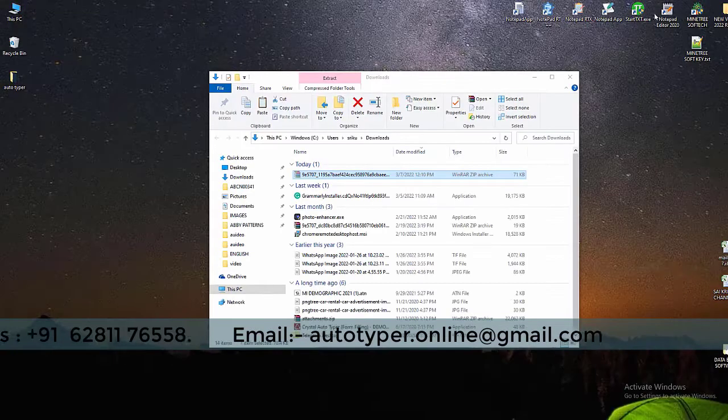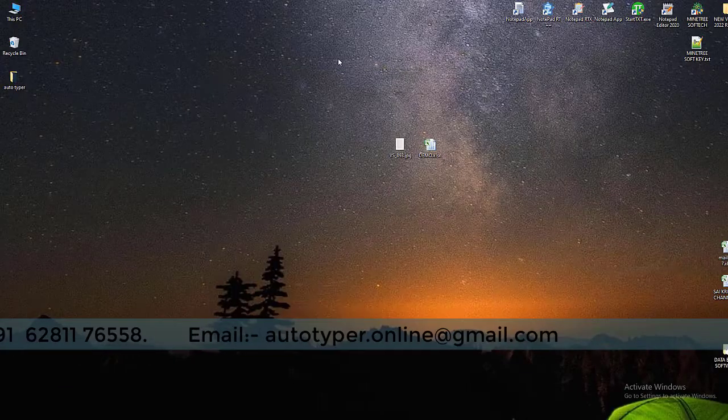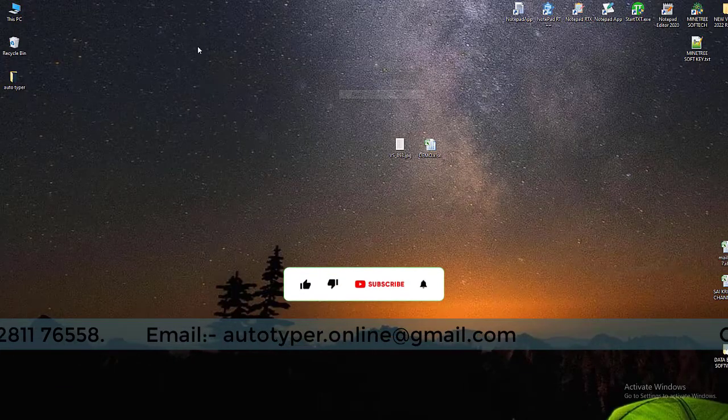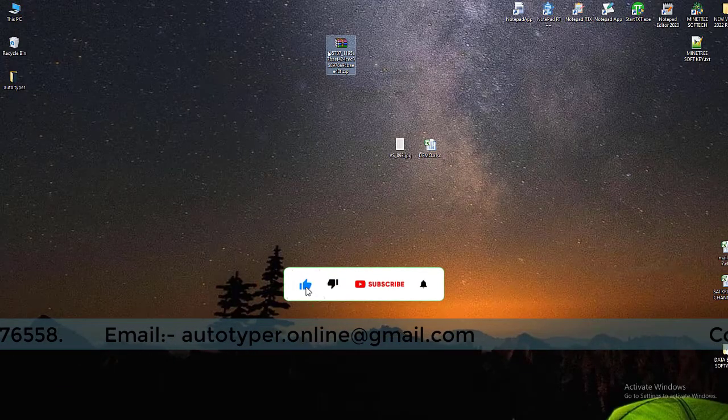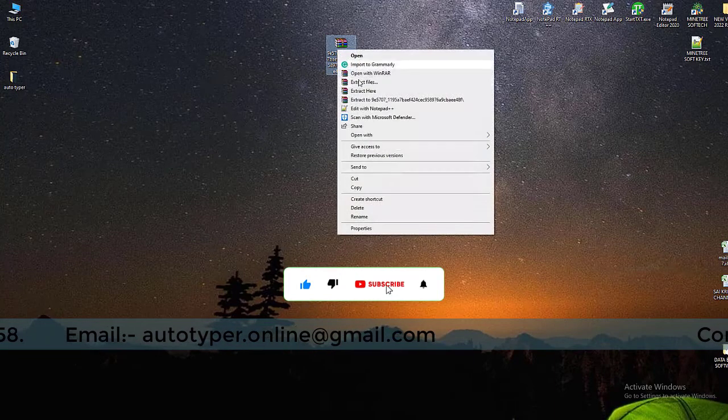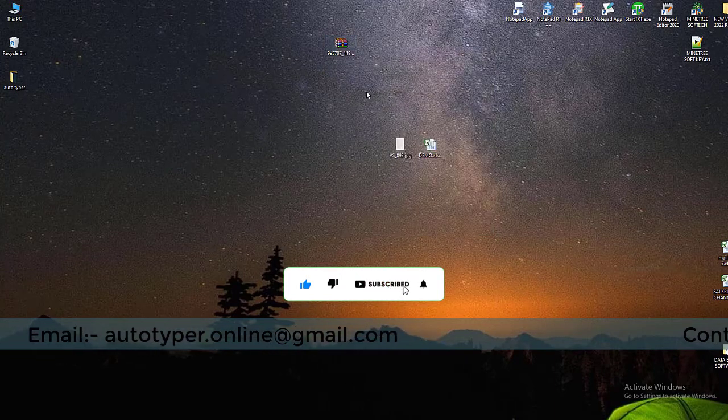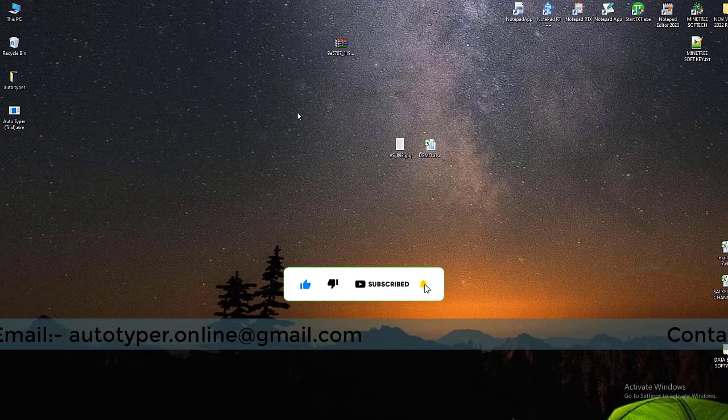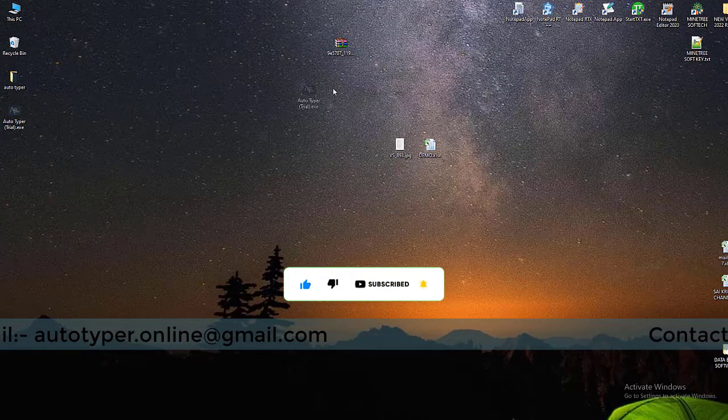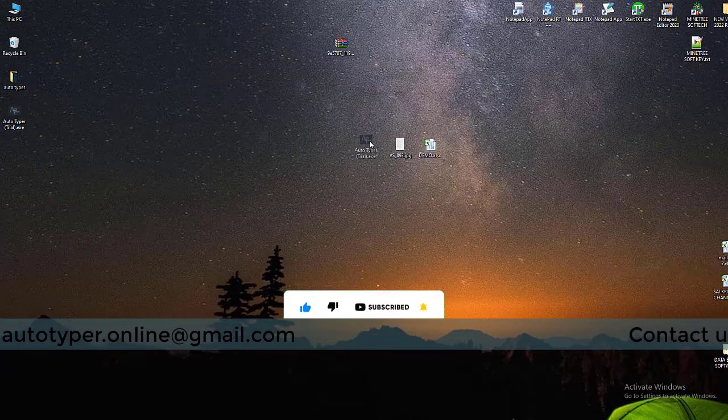In this video description, you can find the download link for free Autotyper. Your company provides you form filling data in JPG or JPEG images.